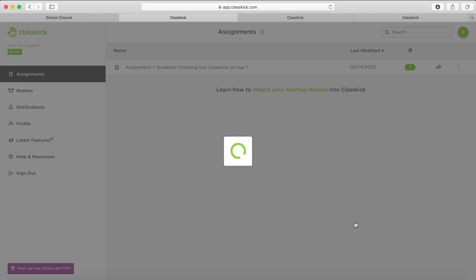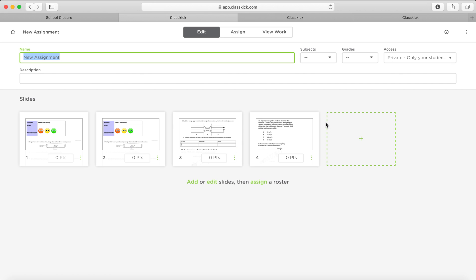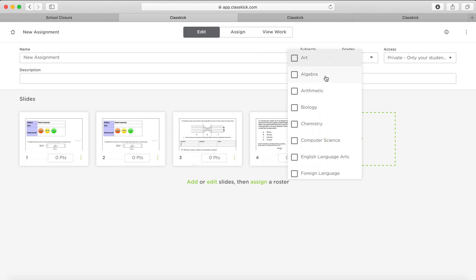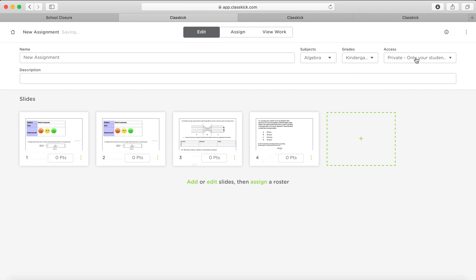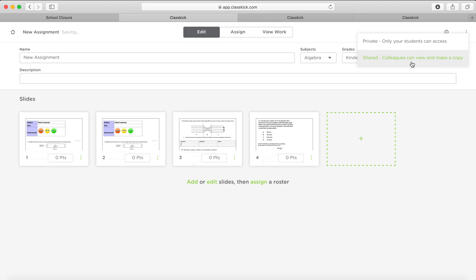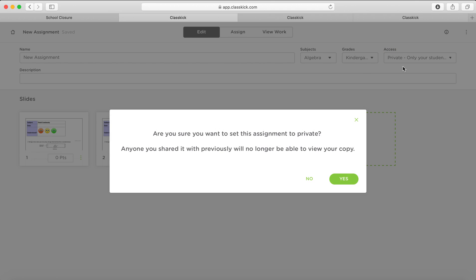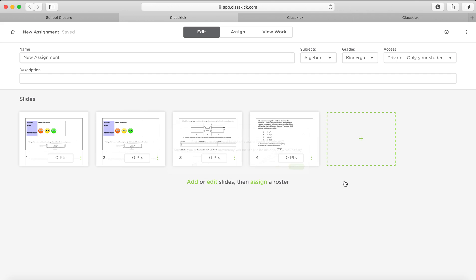So once you've imported that worksheet, you can then click on it. And then you're going to assign a roster. So this is the worksheet, you're going to give it a title, I'll just call it new assignment for now, choose a subject, I'm just choosing random things to make it quick. Now you can choose whether you want to share it with your colleagues or whether you want to make it private. So no one will be able to see the copy. You can now move these slides, add any slides that you want, whatever you want to do, or assign a roster.